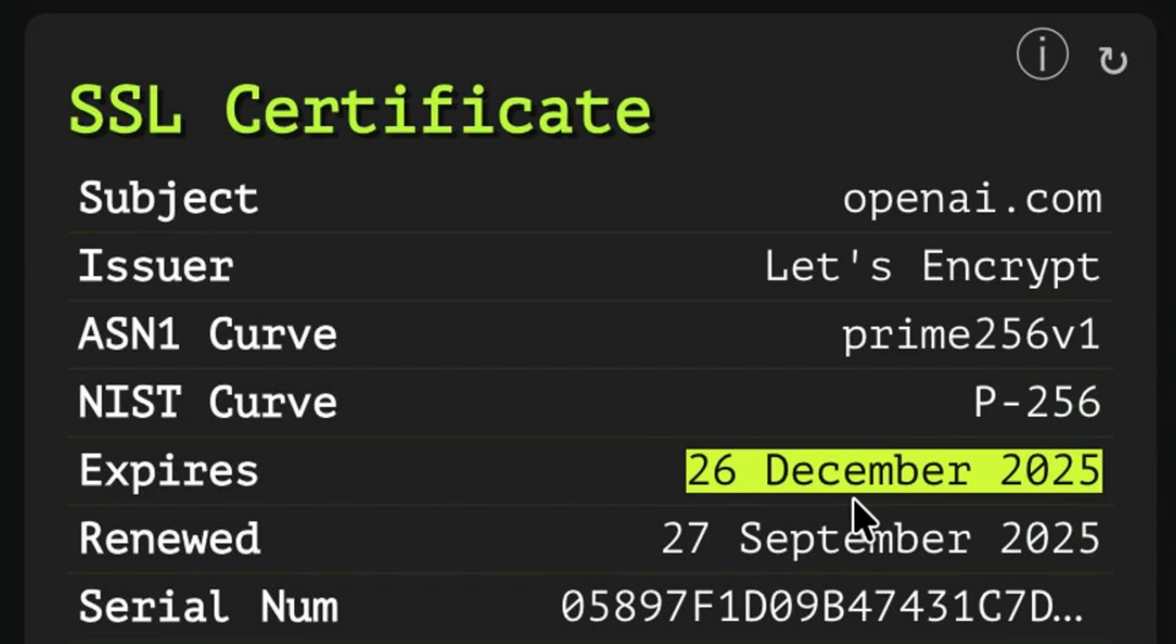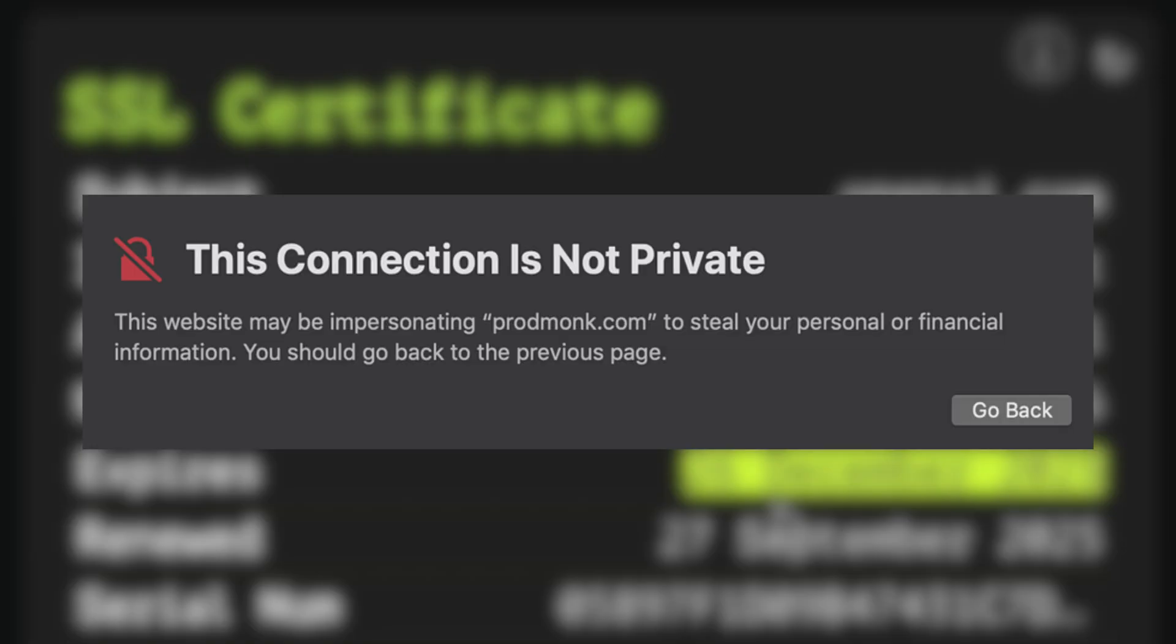Lastly, the expiration details of SSL certificates can also be seen here. This is automatically checked by the browsers and we don't typically need to check it ourselves. This means when you visit a site with expired certificates, the browser will warn you and prevent you from accessing it.